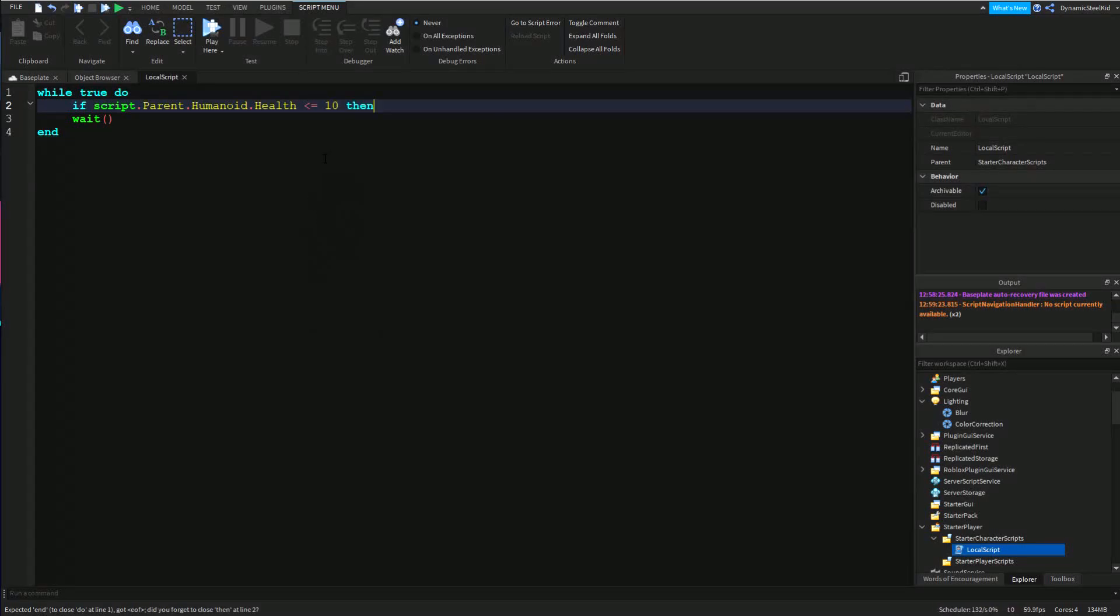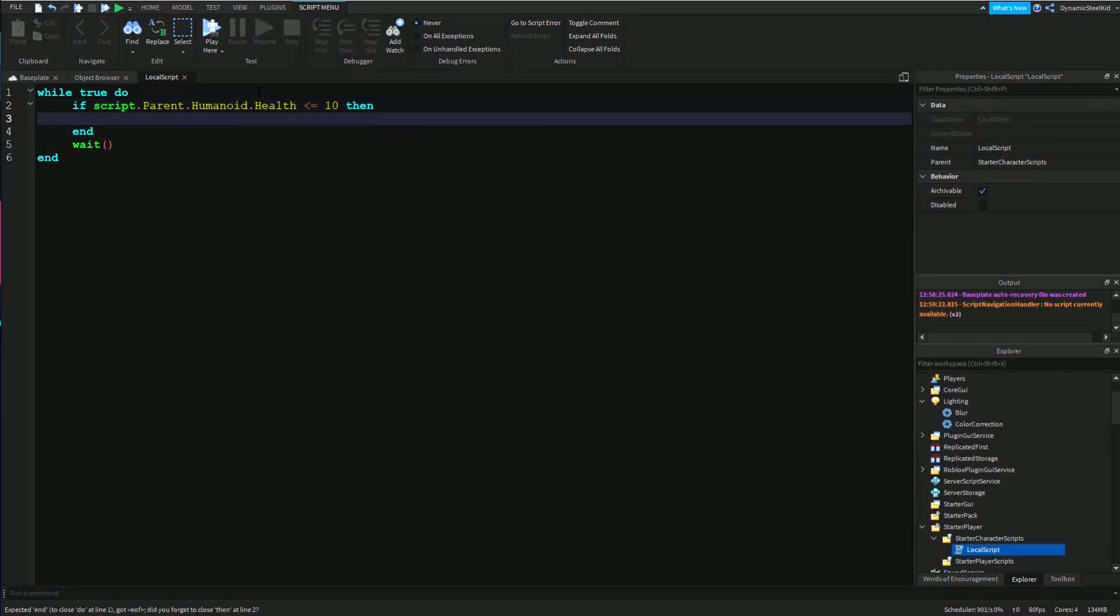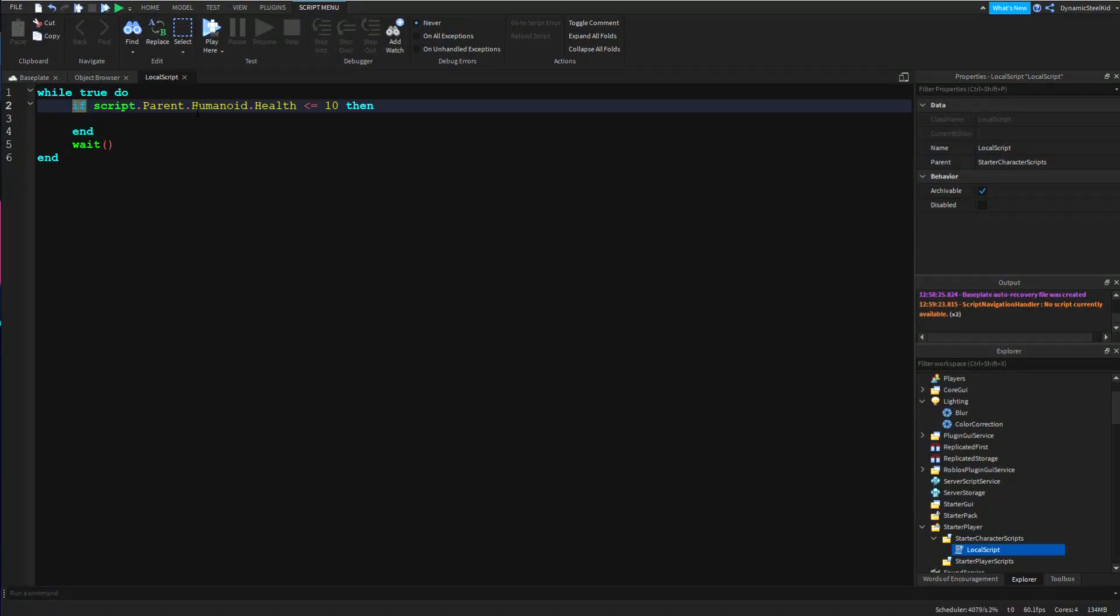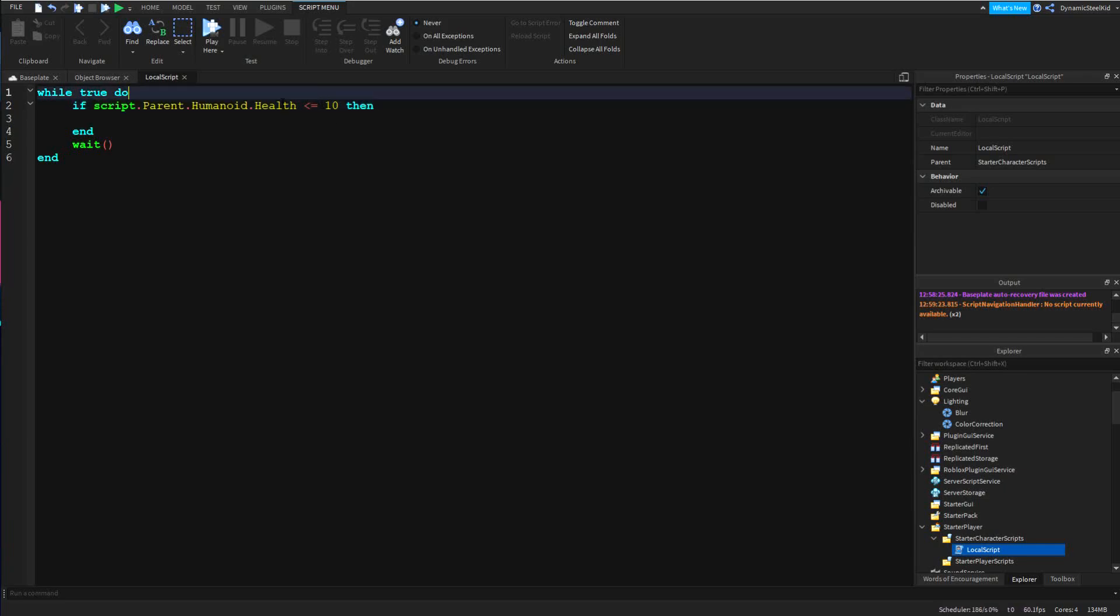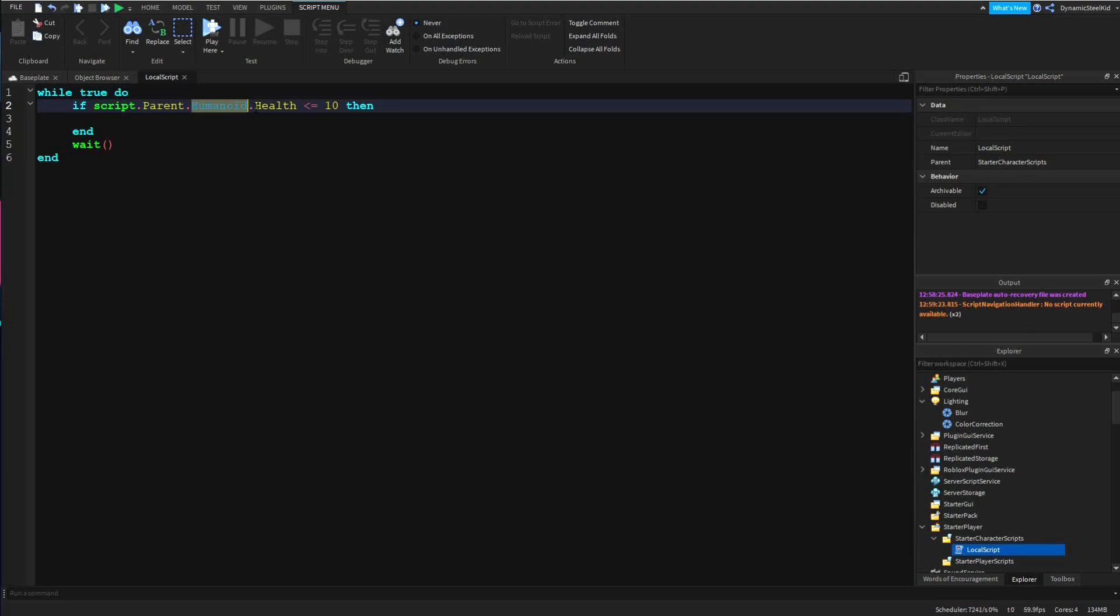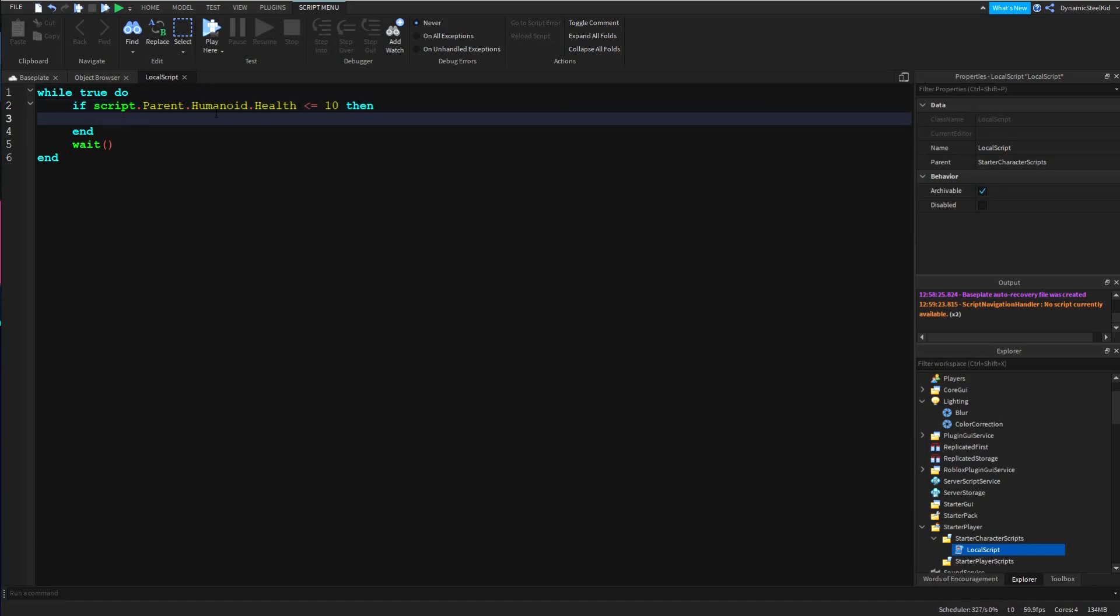Don't worry, I will explain this. Basically I'm just saying that if the player's health... script.parent.humanoid basically references the model, and then we're referencing the humanoid. Now of course we're referencing its health, pretty self-explanatory. If it's less than 10, then do whatever's inside here.